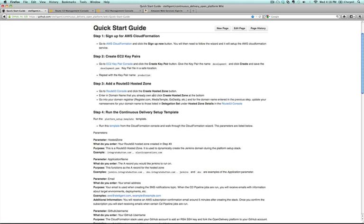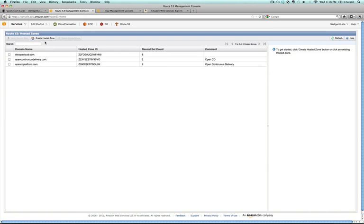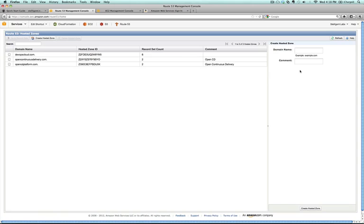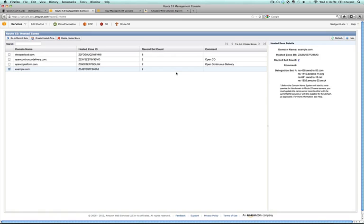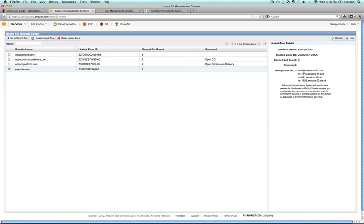Then you'll enter in the domain name that you already own through a domain registrar and click on create hosted zone. If you had access to something like example.com, which you see here, you would enter that. You have to have access to this domain for this to work properly. Then you click on create hosted zone and it gives you a delegation set. This delegation set is used later on as a part of setting up the open delivery platform.